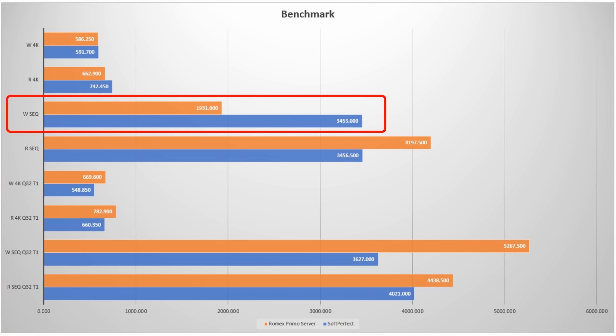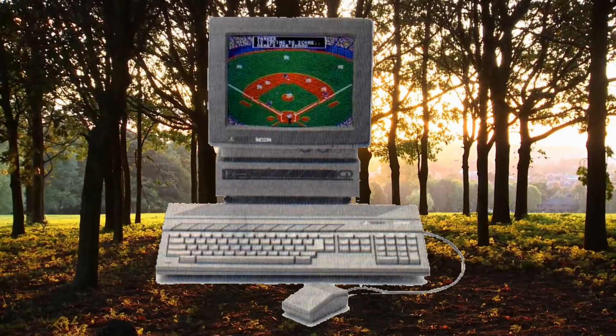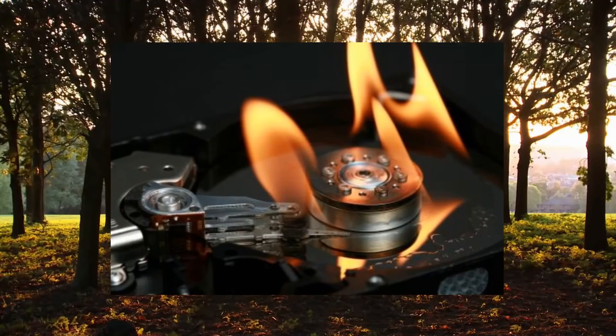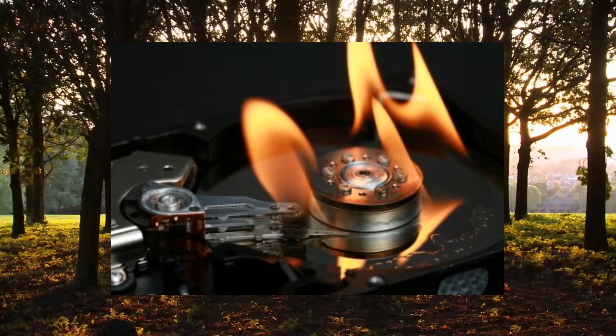So what does it all mean? Well, if you're serving content or gaming, Primo server is going to get you the best read performance.